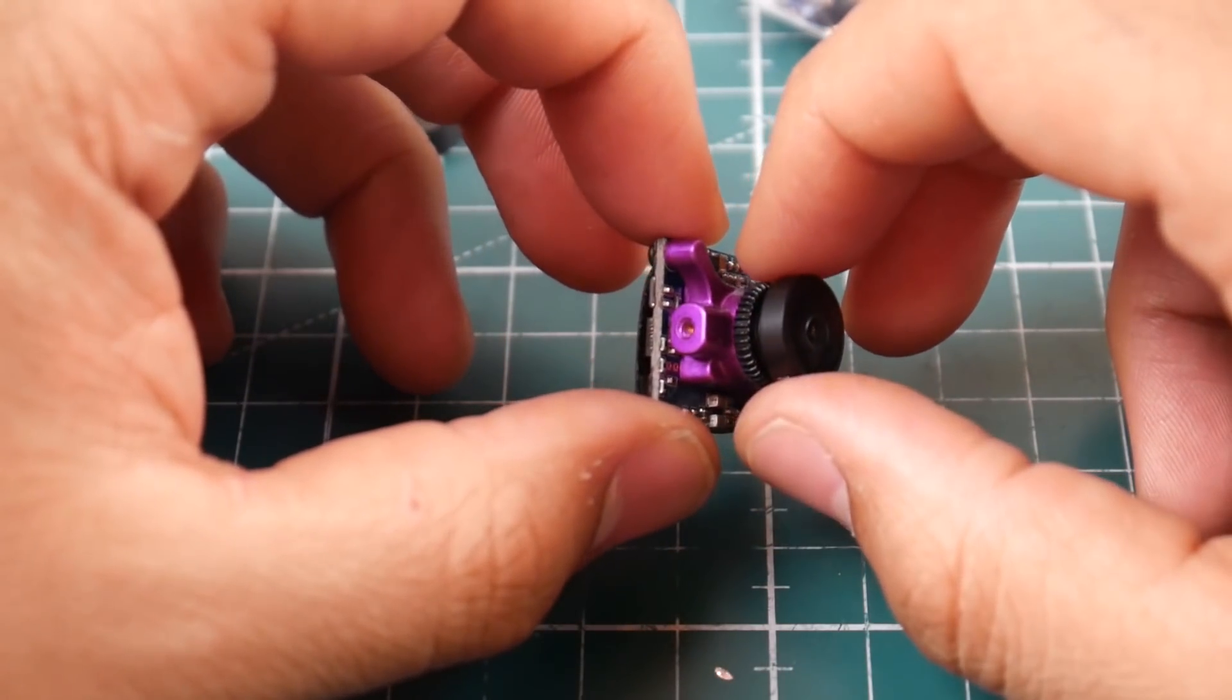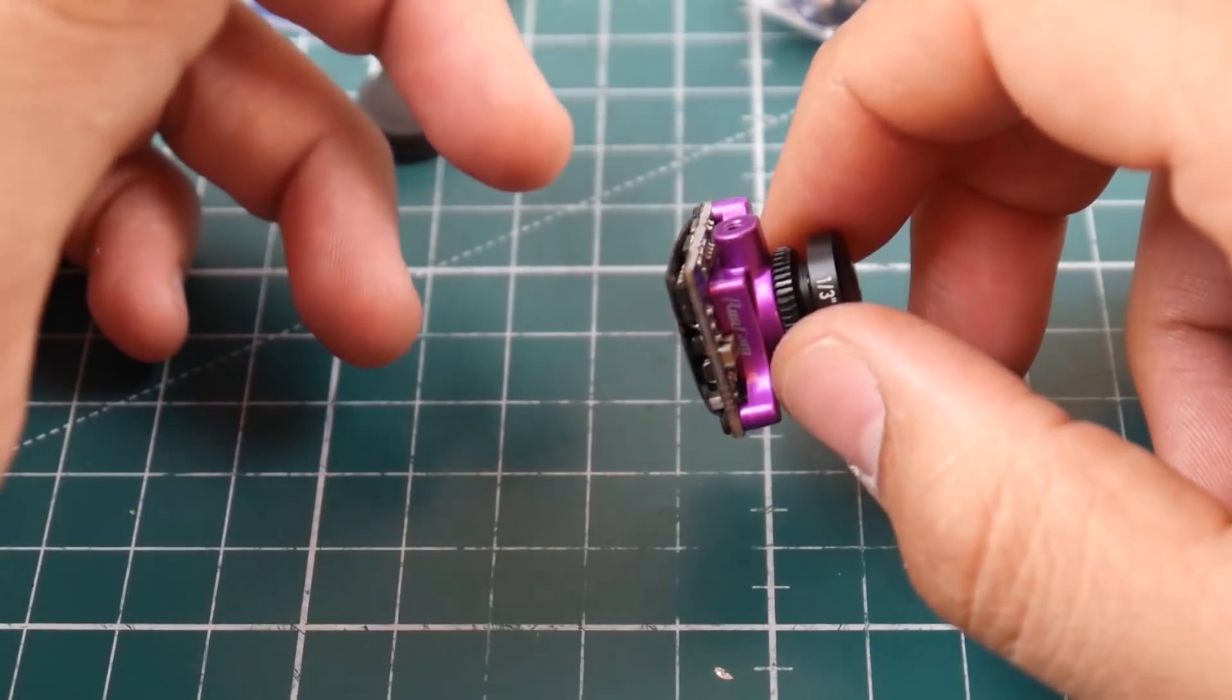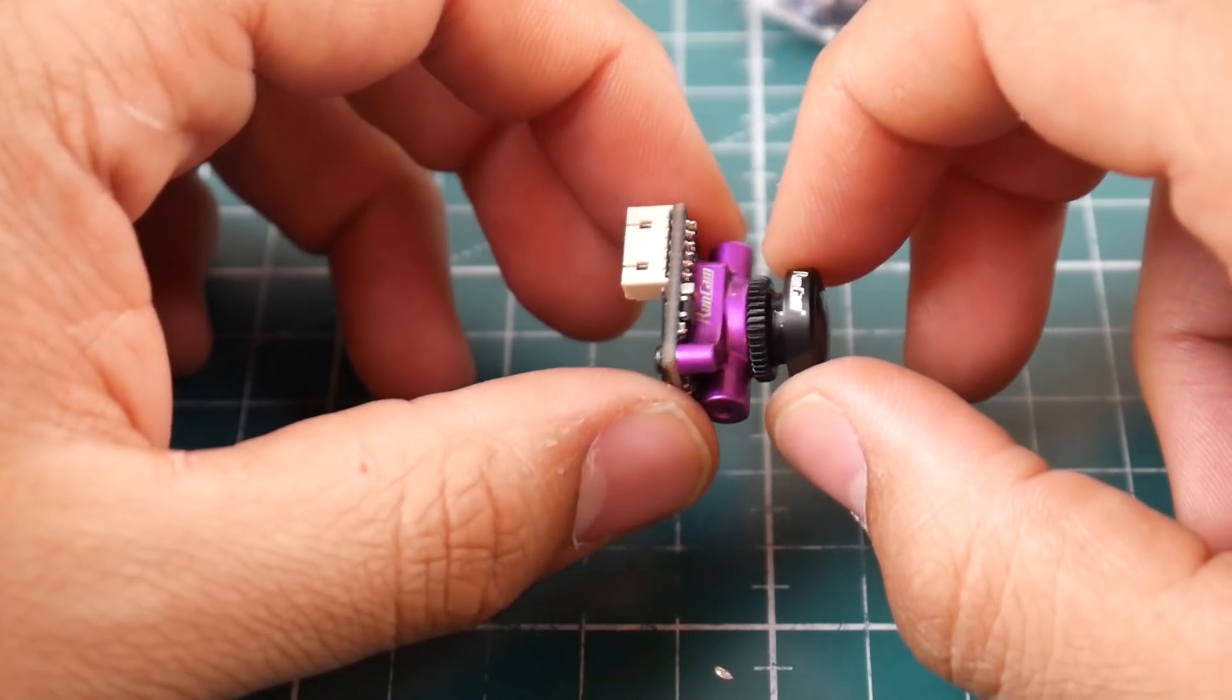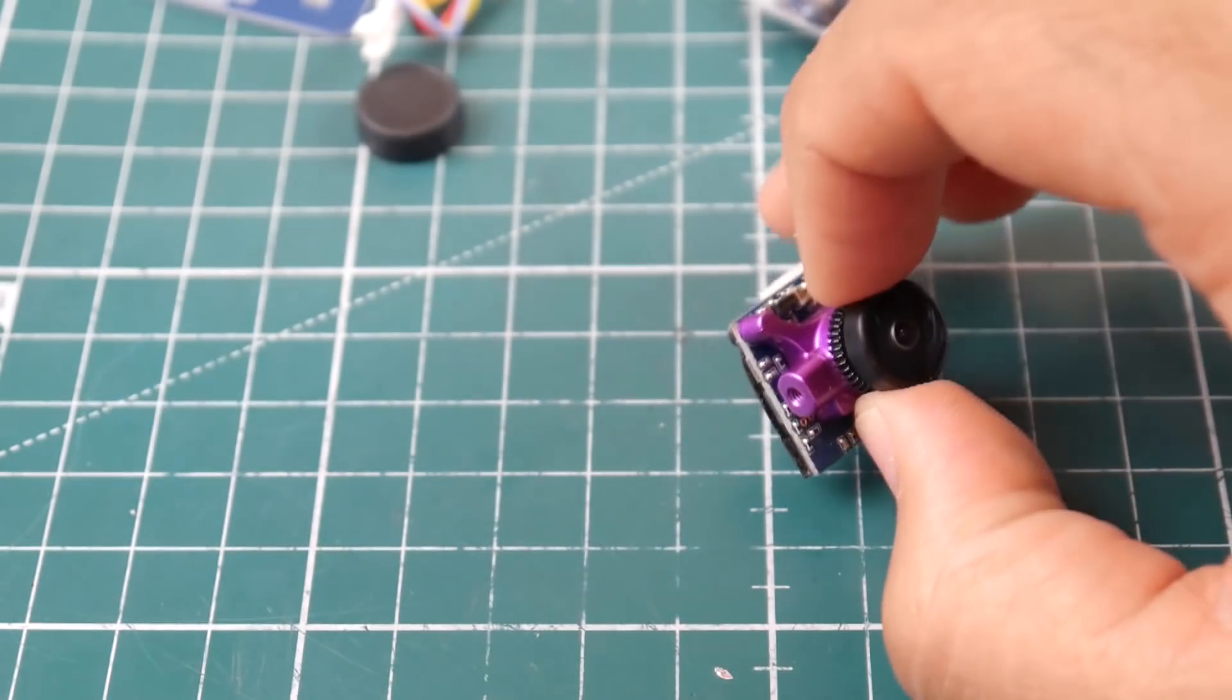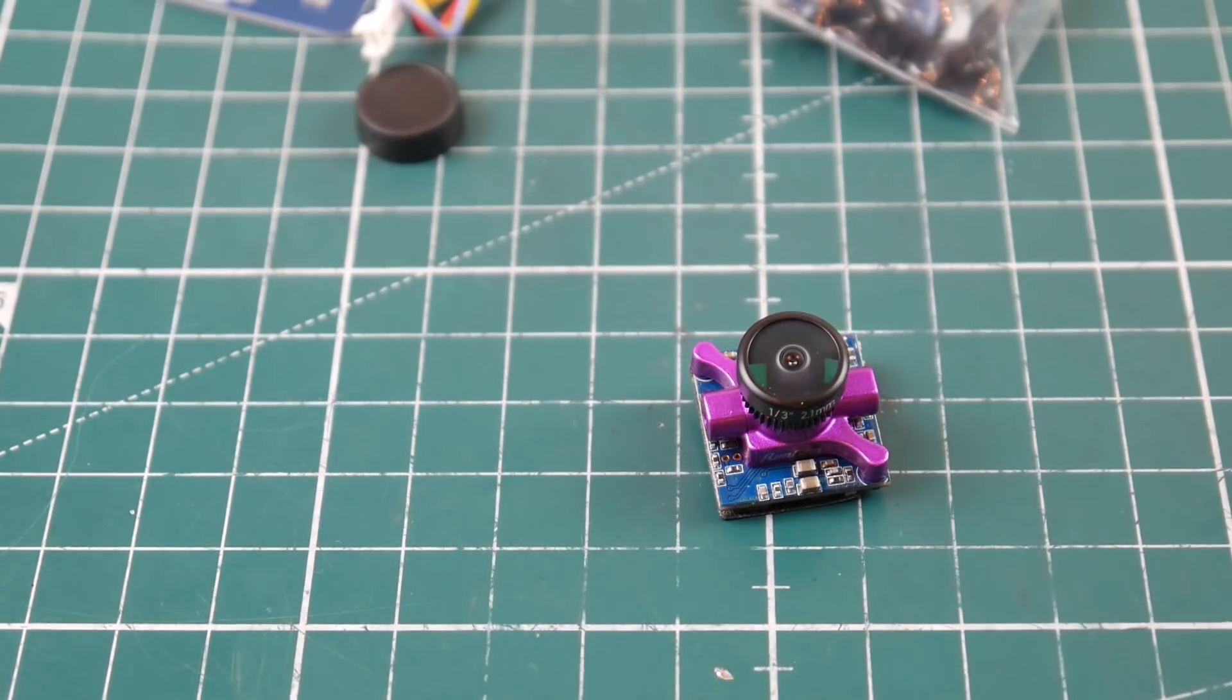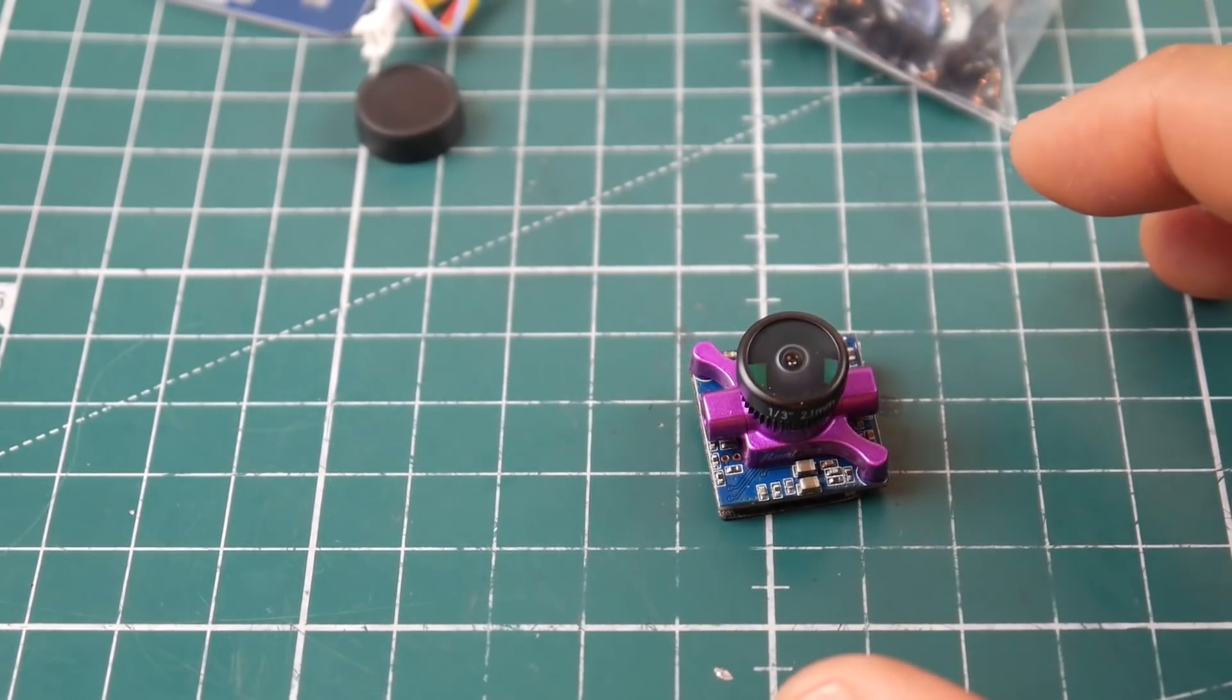For me it actually depends on price. Some will be obviously faster, some will have better quality, and some just have more options. So this one is just recently released, maybe a month ago or so. It's pretty cool.